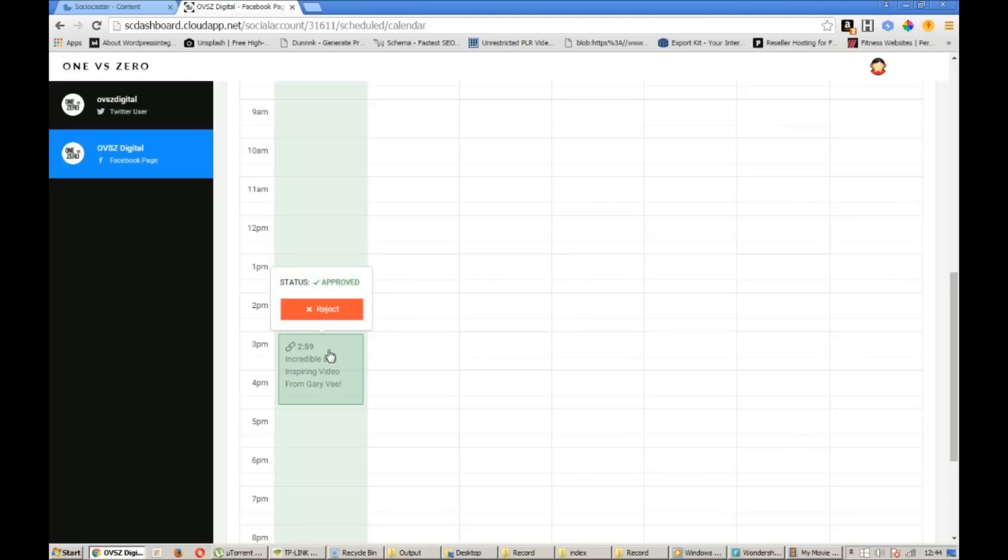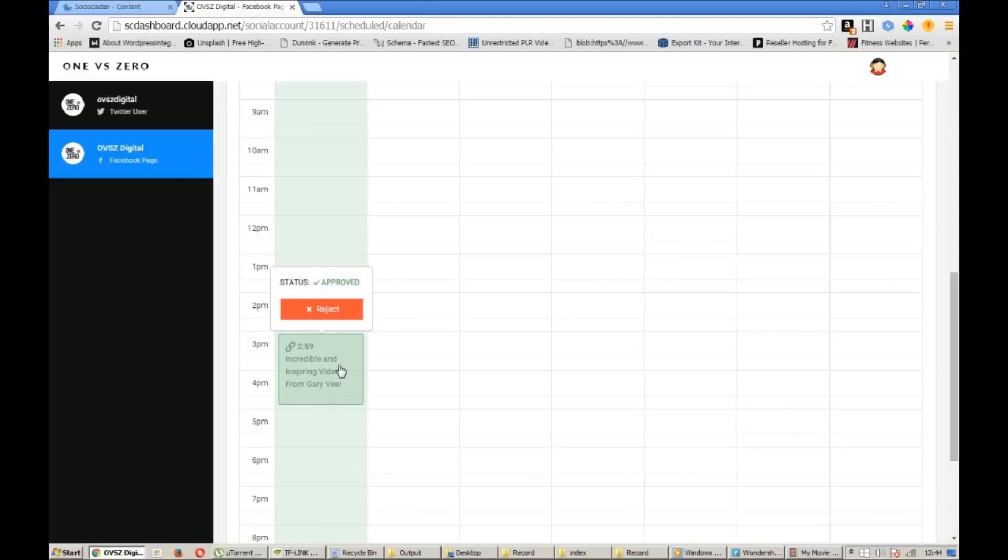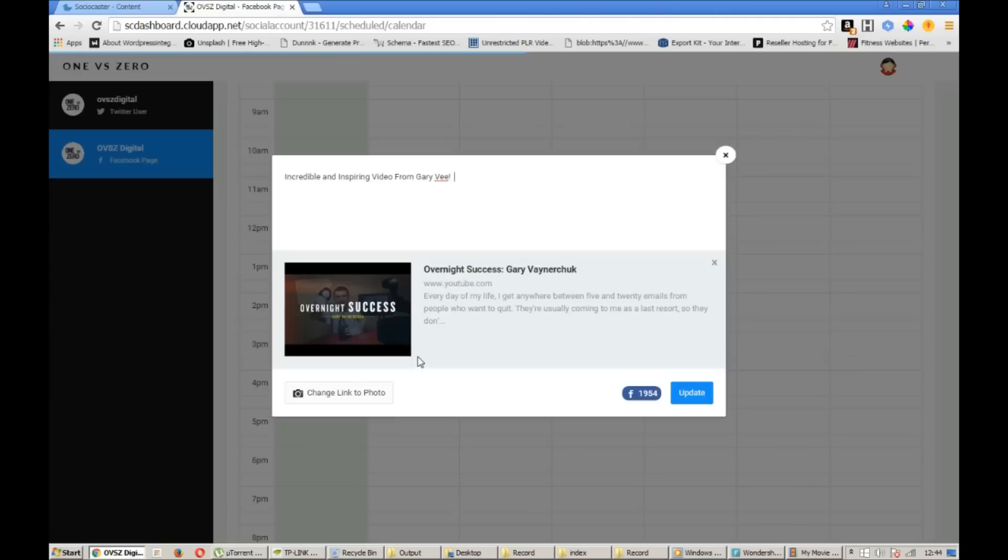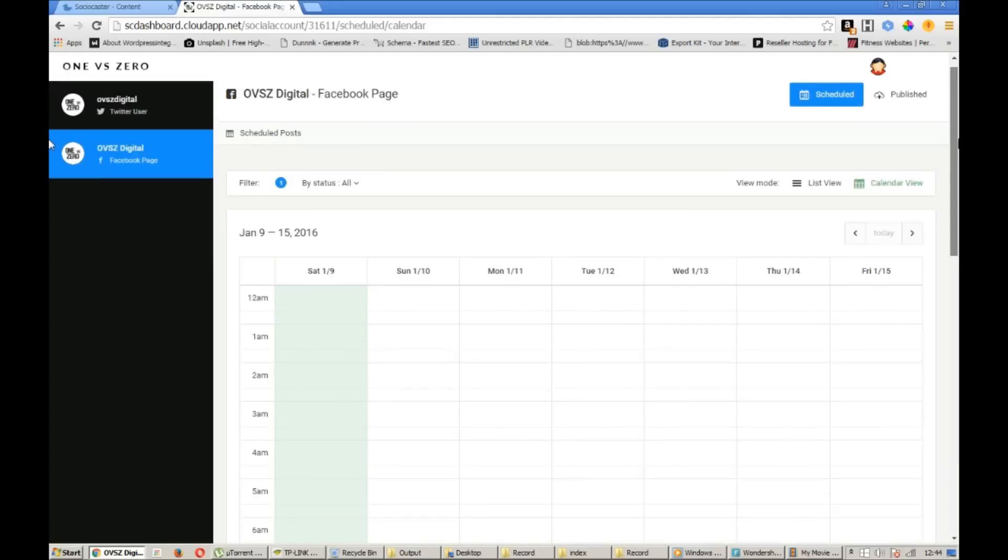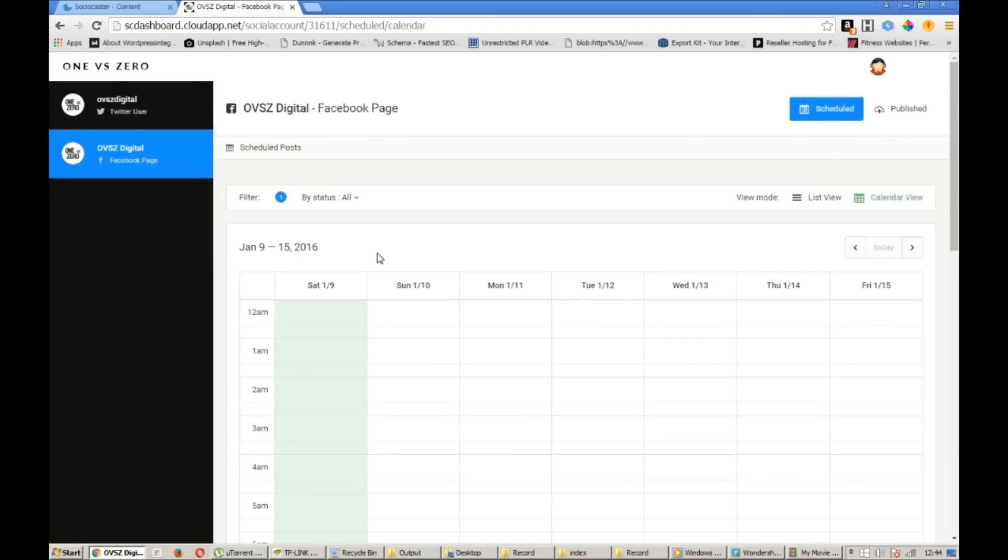They're able to move around to a more suitable time if they think that that time that you've posted isn't suitable. And they're also able to reject it if they feel that that piece of content isn't suitable for their business. And if they click on it they're also able to change the link photo and also add their own message in here if they wanted to personalize it a little bit further.